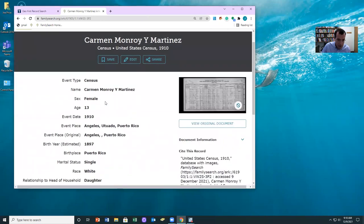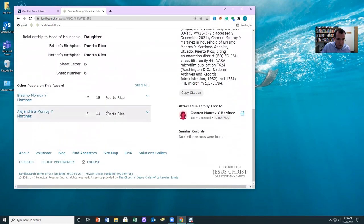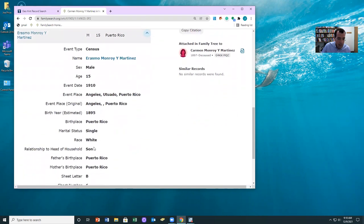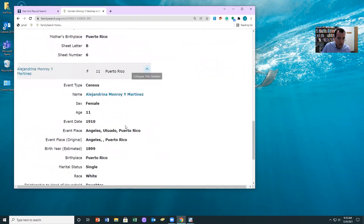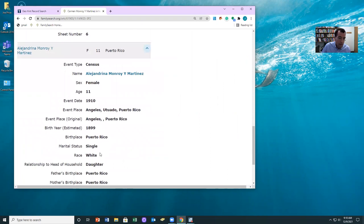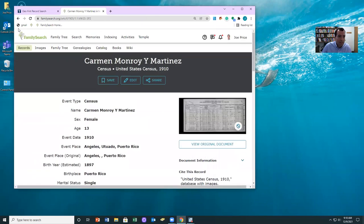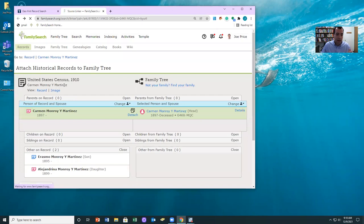what we have is Carmen, and she's listed as a daughter, and she's living with Erasmo, who's listed as a son, and also with Alejandrina, who's listed as a daughter. So basically there's no head in this household. And so what happened is the FamilySearch household kind of cut off the parents.